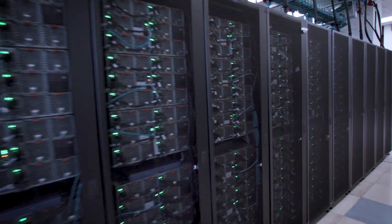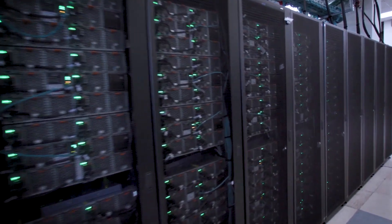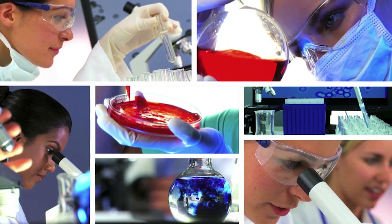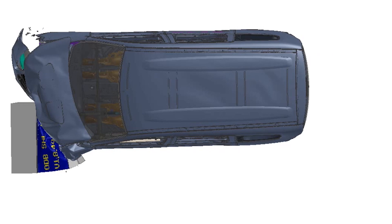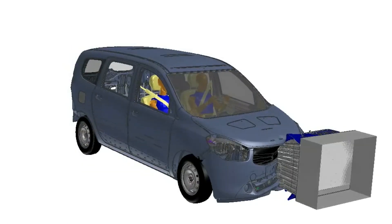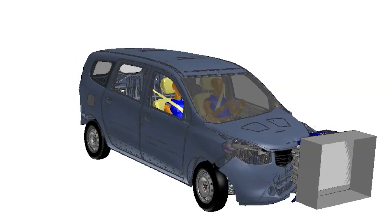We can design new pharmaceuticals, for example. We can simulate car accidents, for example. We can save huge amounts of money.